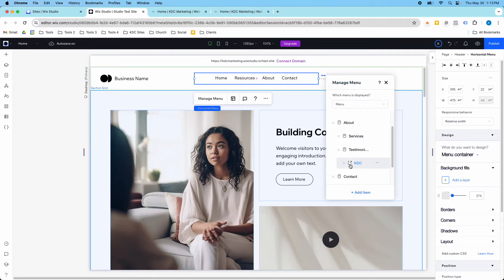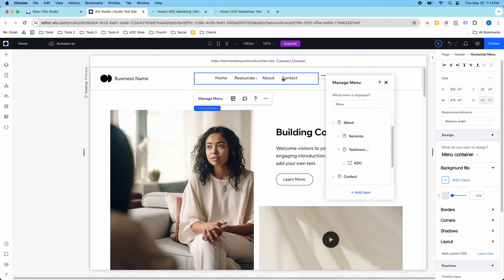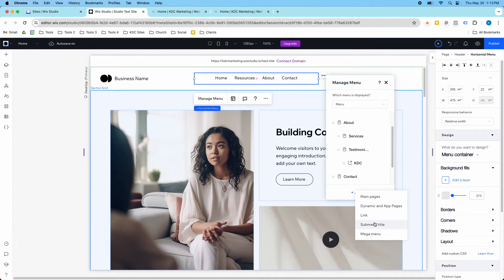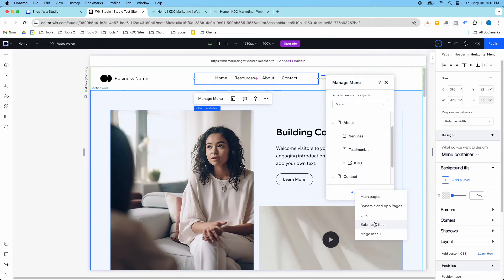So you create your link first, then you put it where it goes. If you want to just have a placeholder here that's a drop-down that isn't actually a page, that would be the submenu title. So the submenu title would just be the title for the submenu, and then you can put the submenu pages underneath.